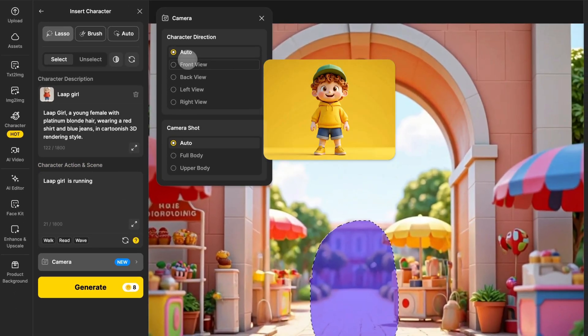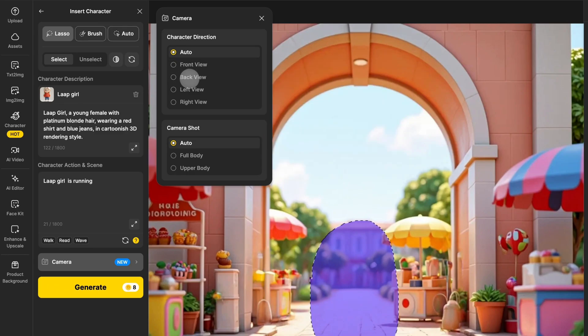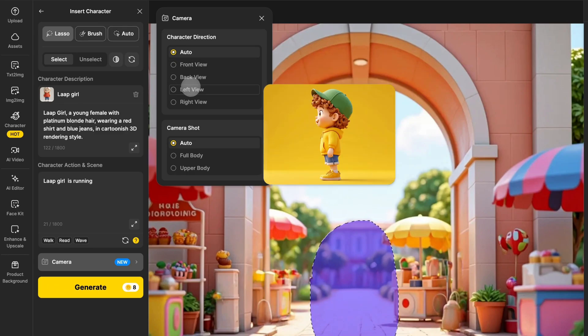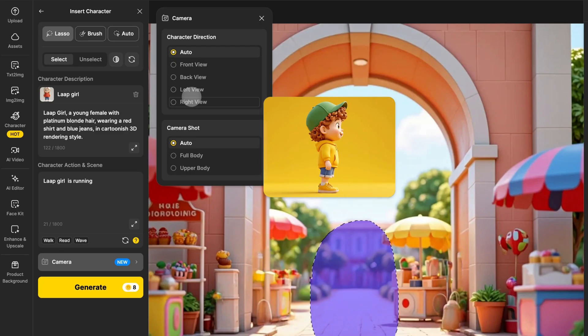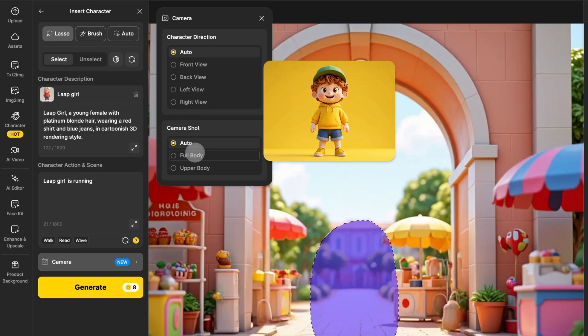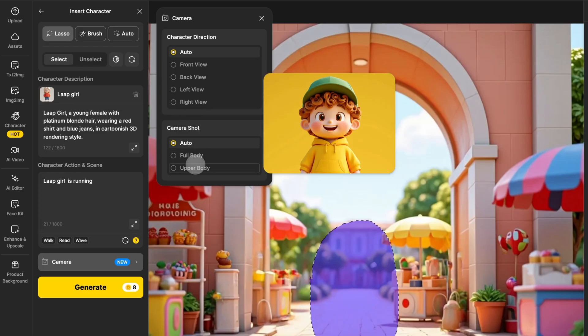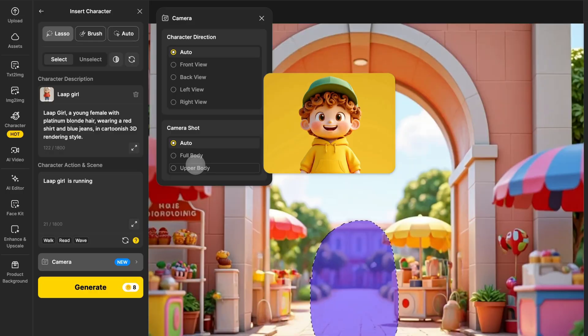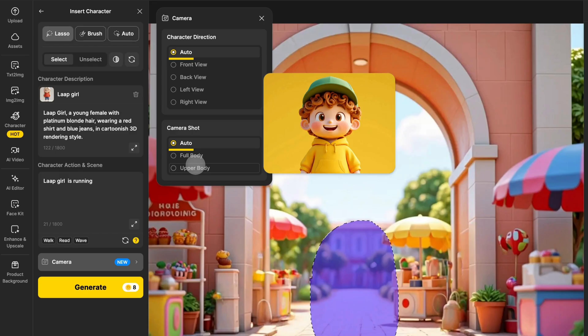For character direction, you can choose front view, back view, left view, or right view. And for camera shot, you can pick between full body or upper body. You can mix and match these settings however you like, or if you don't have specific preferences, just use the auto mode for more freedom.